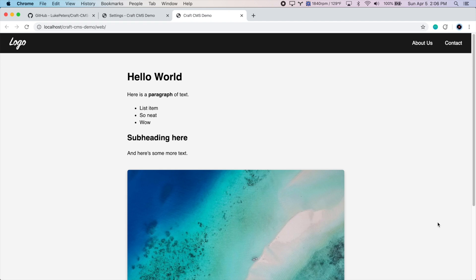All right, so in this video, we're going to cover creating a few new pages, the About Us page and the Contact page, and we're going to create a new general template that we can use for these two pages and maybe for future pages. So let's get started.